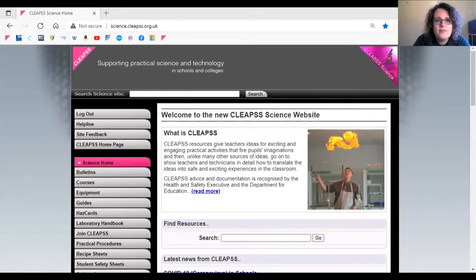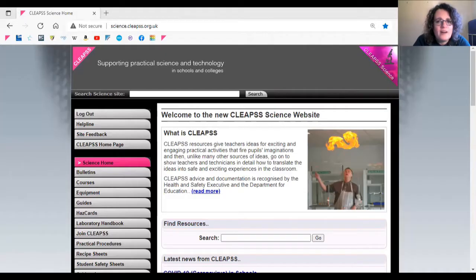In this video I'm going to show you some lesser known CLEAPS resources that technicians may find useful when organizing their prep rooms and labs, and could save them valuable time.